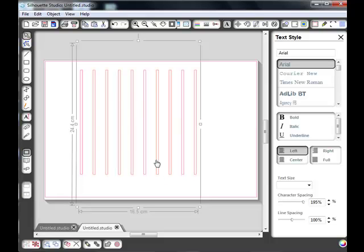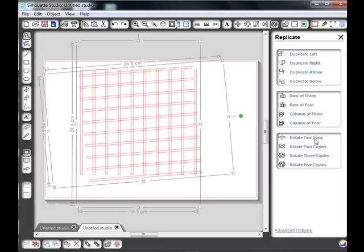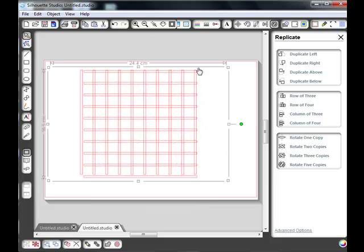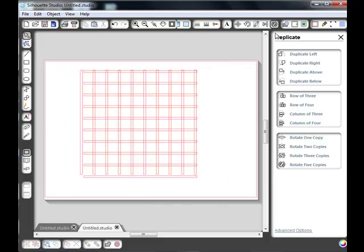With the spaces in between we can do the same thing. We can go up to the replicate window and rotate one copy which will turn it around and make our grid shape. If we select it and go to modify and weld...